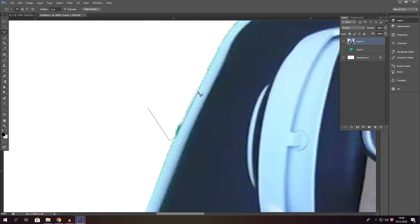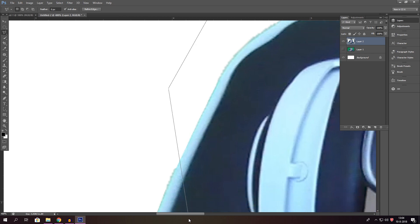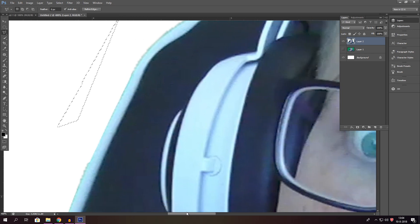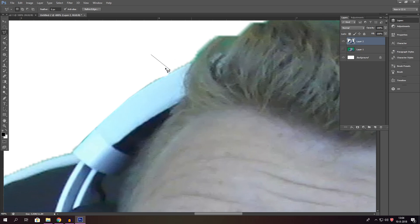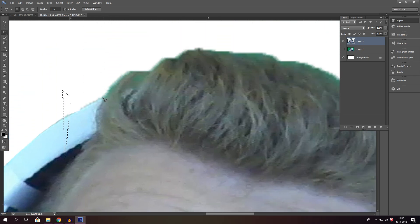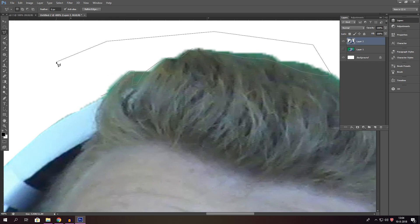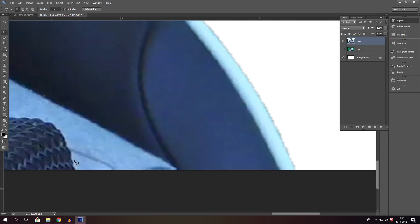I'm going to show you guys more of what I do with the thumbnails as well — this is not the only thing I'm showing. For example, a lot of people cut themselves out and then place themselves in front of a blurry background, which makes them pop out a little bit more, or you make it more colorful. I'm going to show those things to you guys as well.